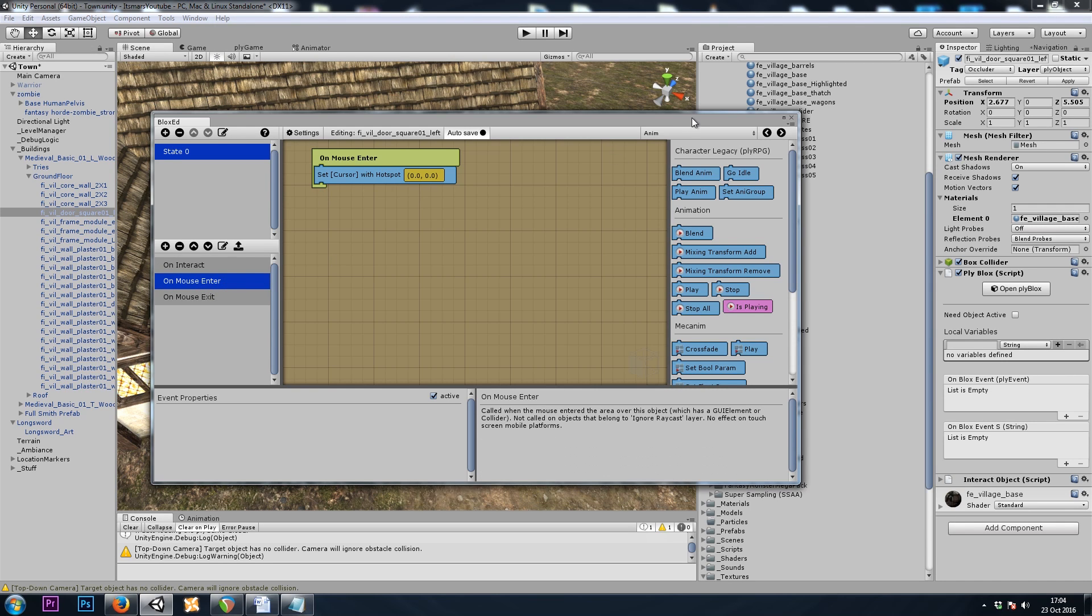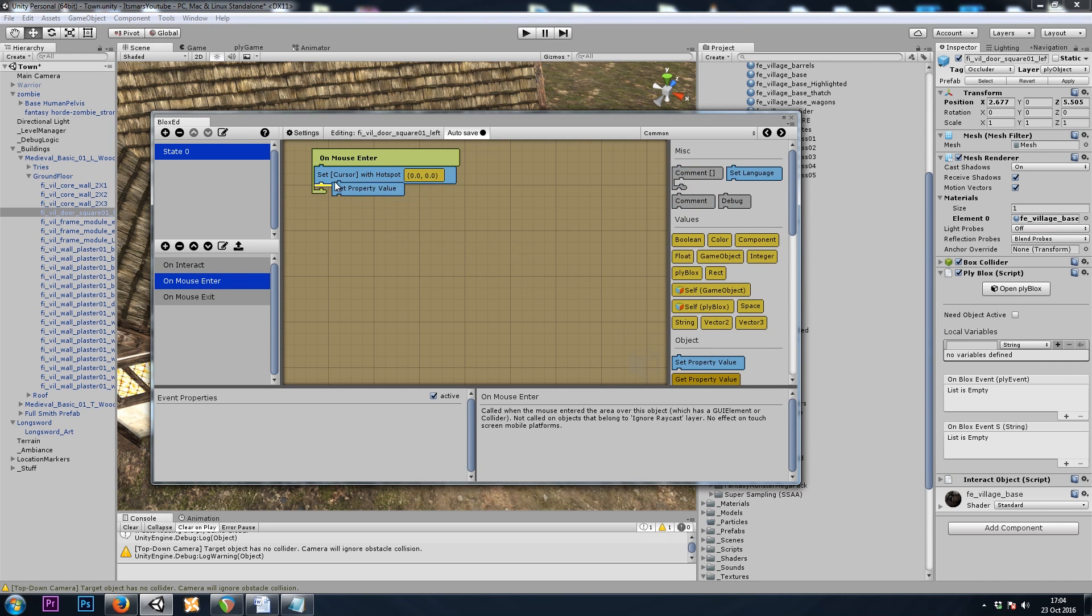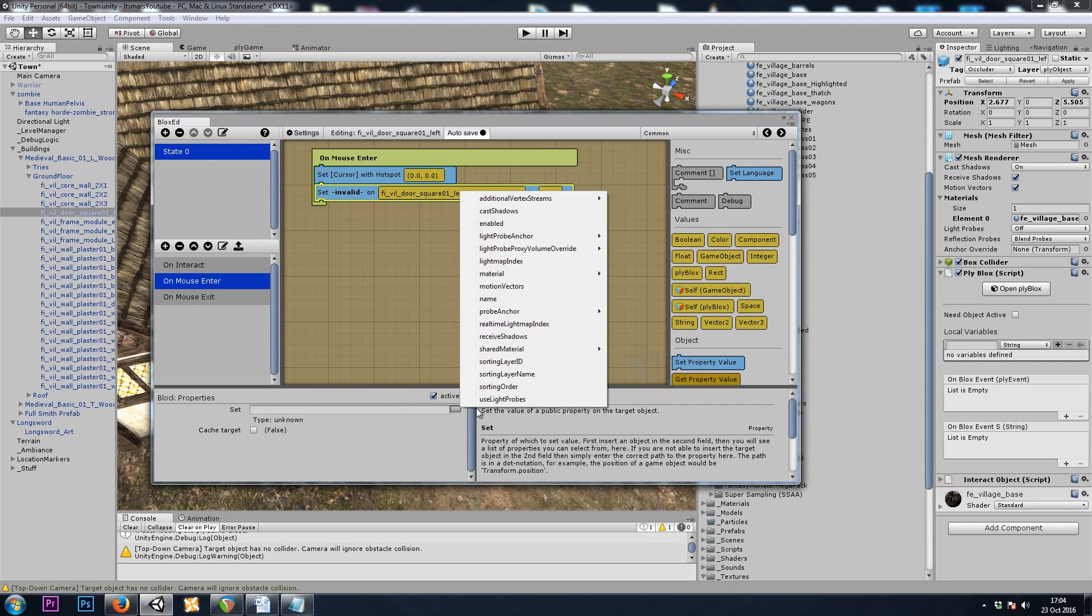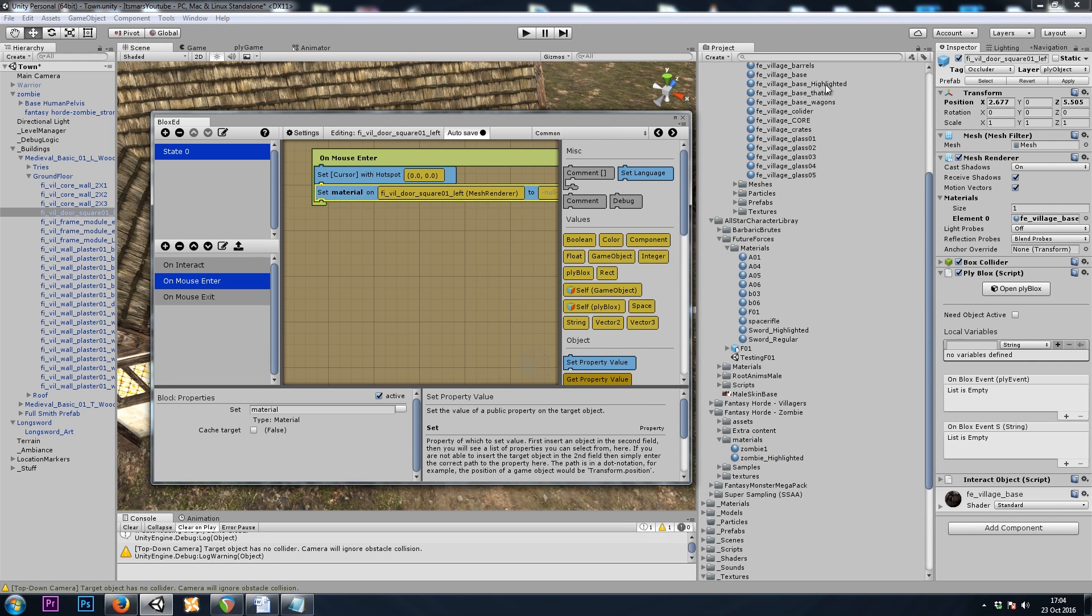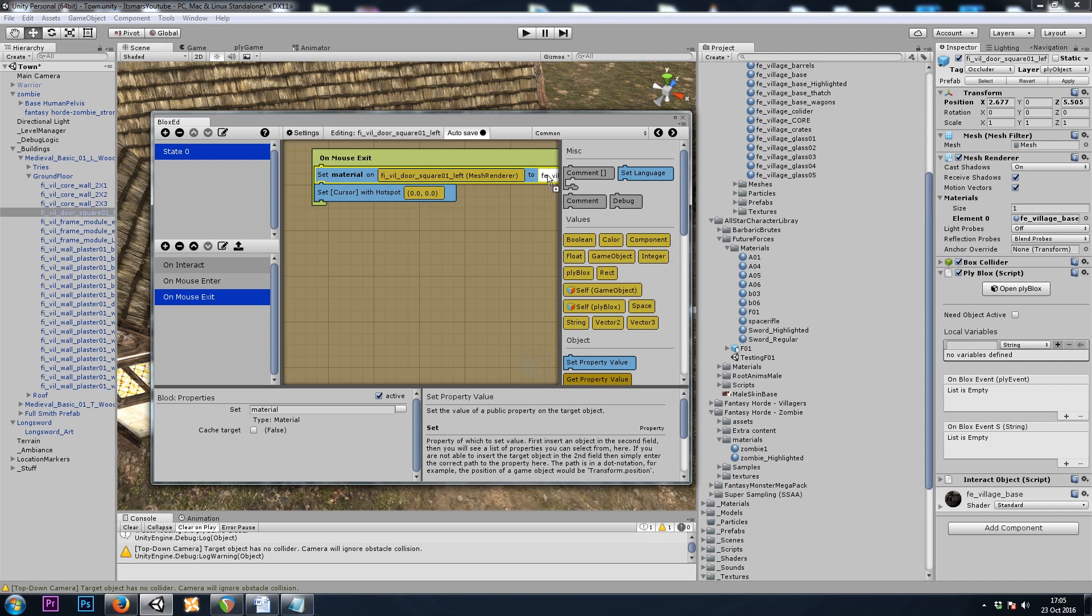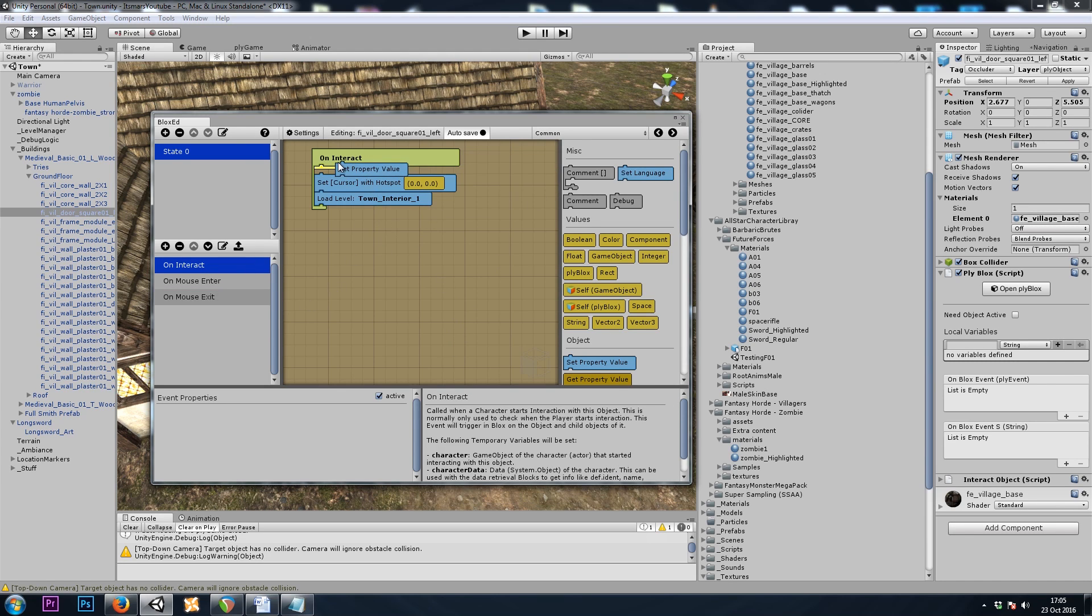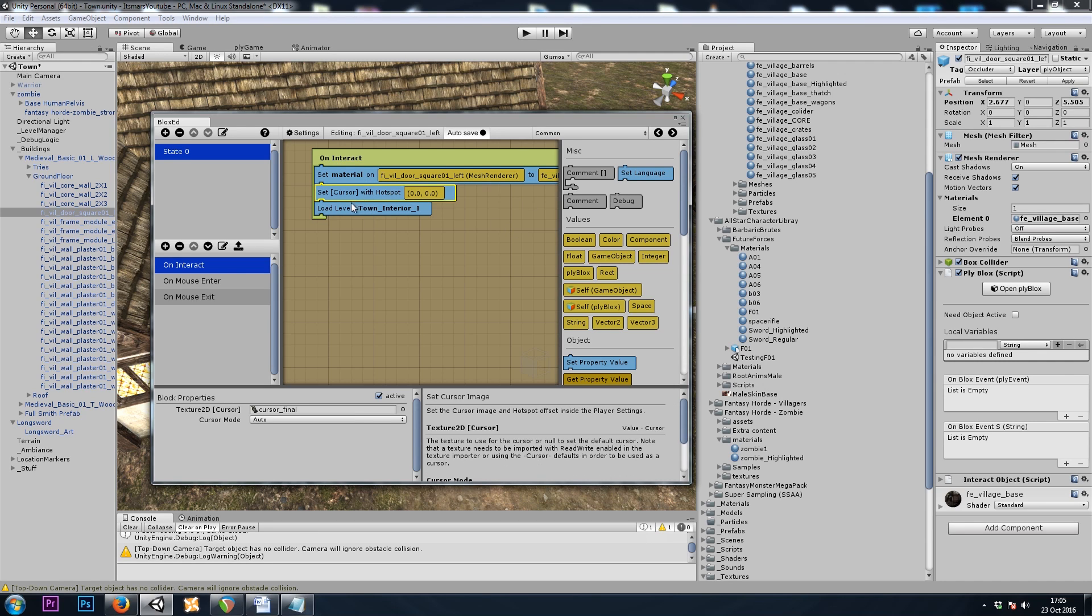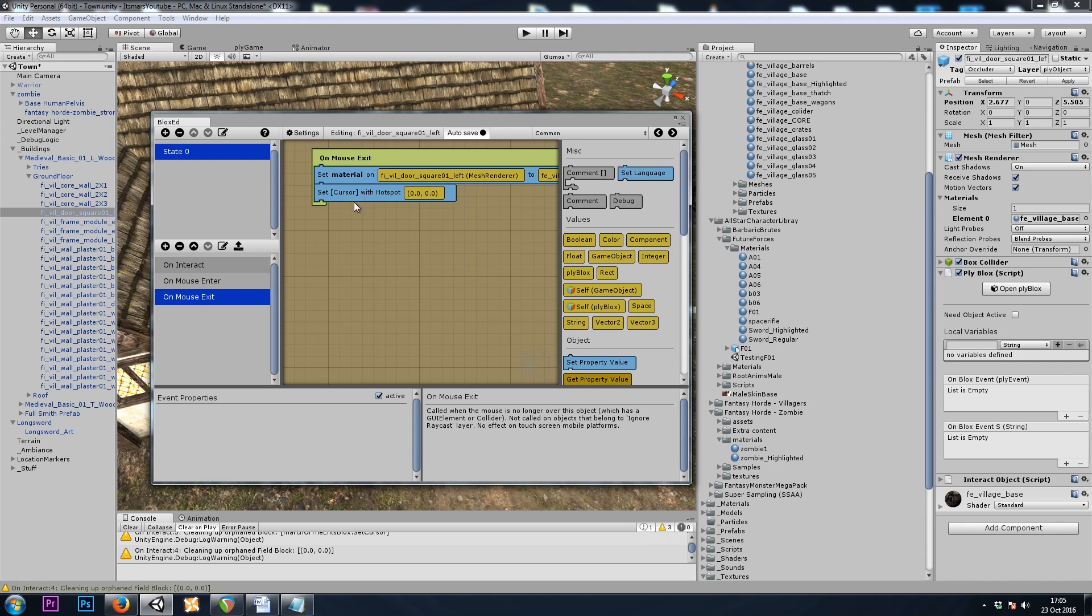And now we can go to the door supply blocks. On mouseEnter. CommonSetProperty. MeshRenderer. Material. And on enter, we'll do the highlighted material. On exit, the regular. And on interact. Let's go ahead and set it to regular as well. And I'll get rid of these cursor changes.